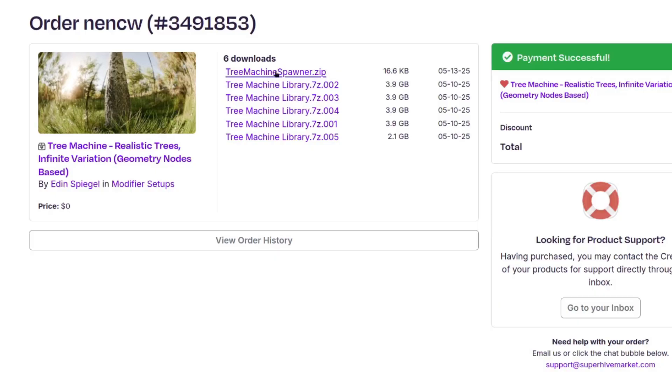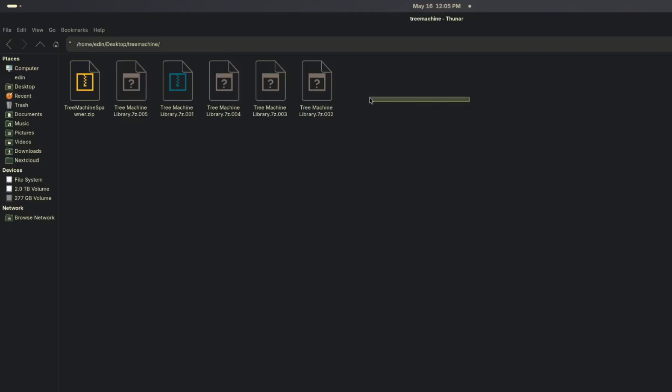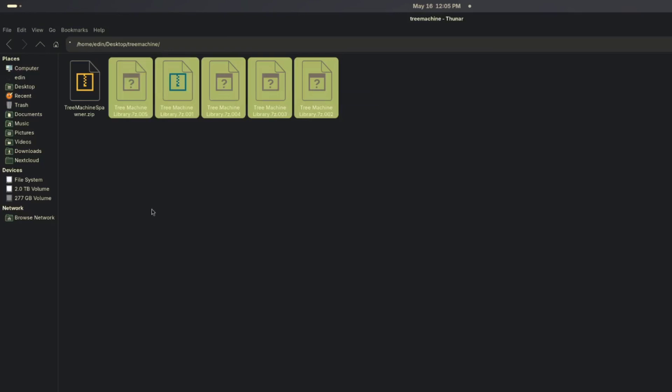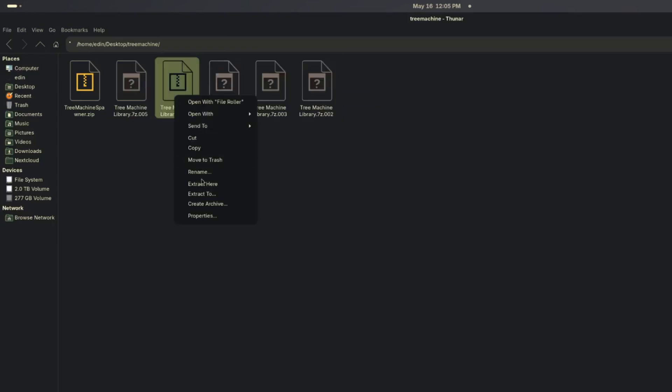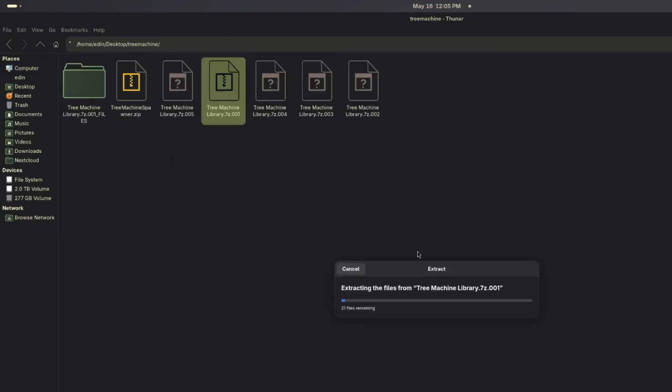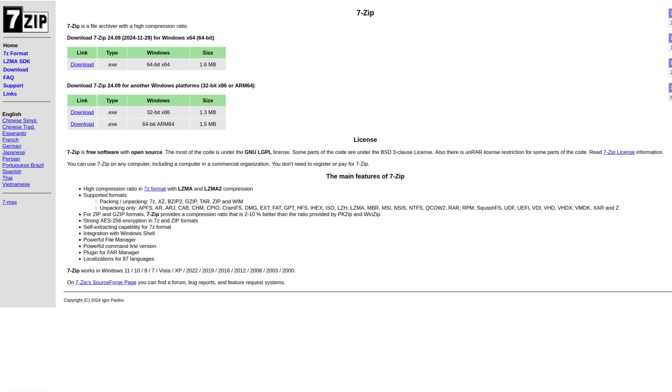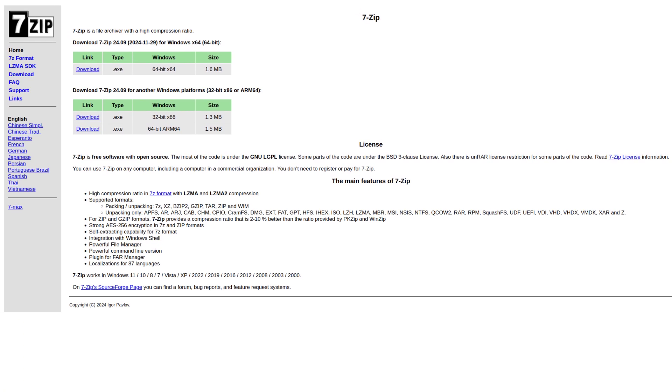So once you have it, download the treemachine.zip file, as well as all the library files. They are packed as a multi-part 7-zip because of the 5GB file size limit. Just place all of the parts into the same folder and extract the treemachine.library.7z.001. On Windows and Mac, you'll have to install a program like 7-zip to be able to do so.